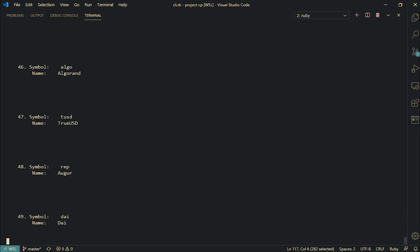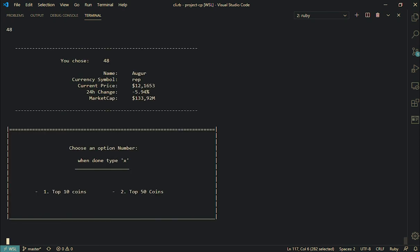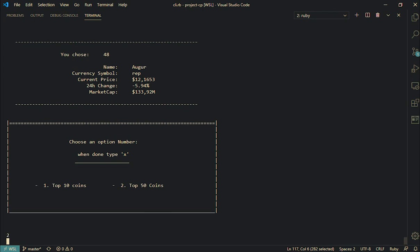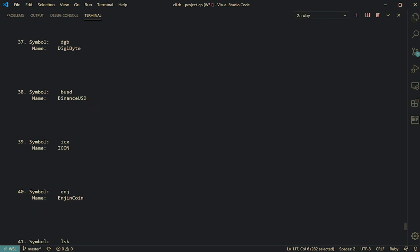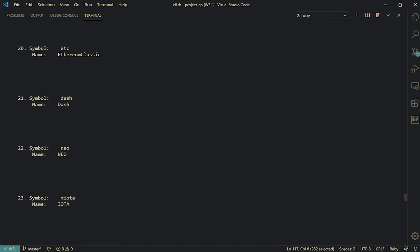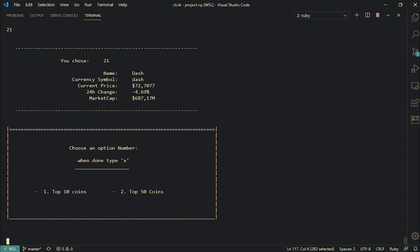Okay anyways, let's just pick one. Let's just say number 48, Augur over here. Same thing—name Augur, REP, 12 dollars, negative 5 percent, and 133 million. And let's just choose one more just for the sake of seeing if it actually works. Let's go with number 21, I haven't seen in a minute—Dash, 72 dollars. See, it got me confused. This is the dot, don't think it's 72,000—it's 72.70 cents, negative 4 percent 24 hour change, and the market cap of 687.17 million dollars. It got me again, I'm just not used to seeing that.